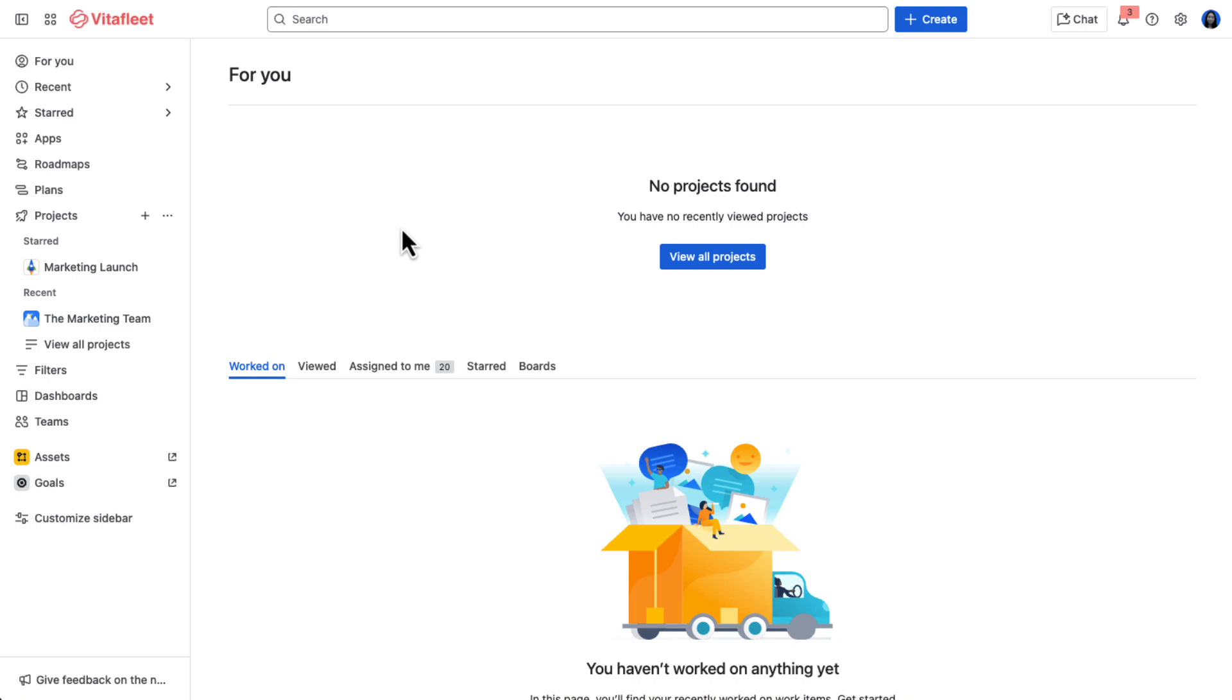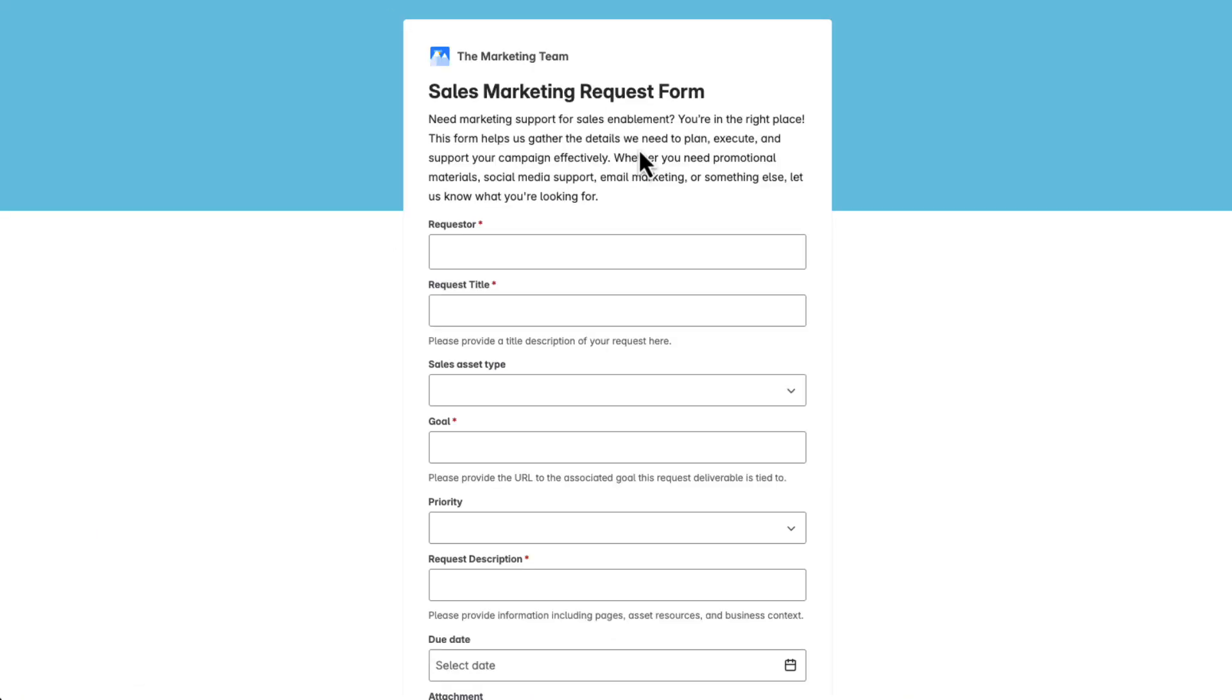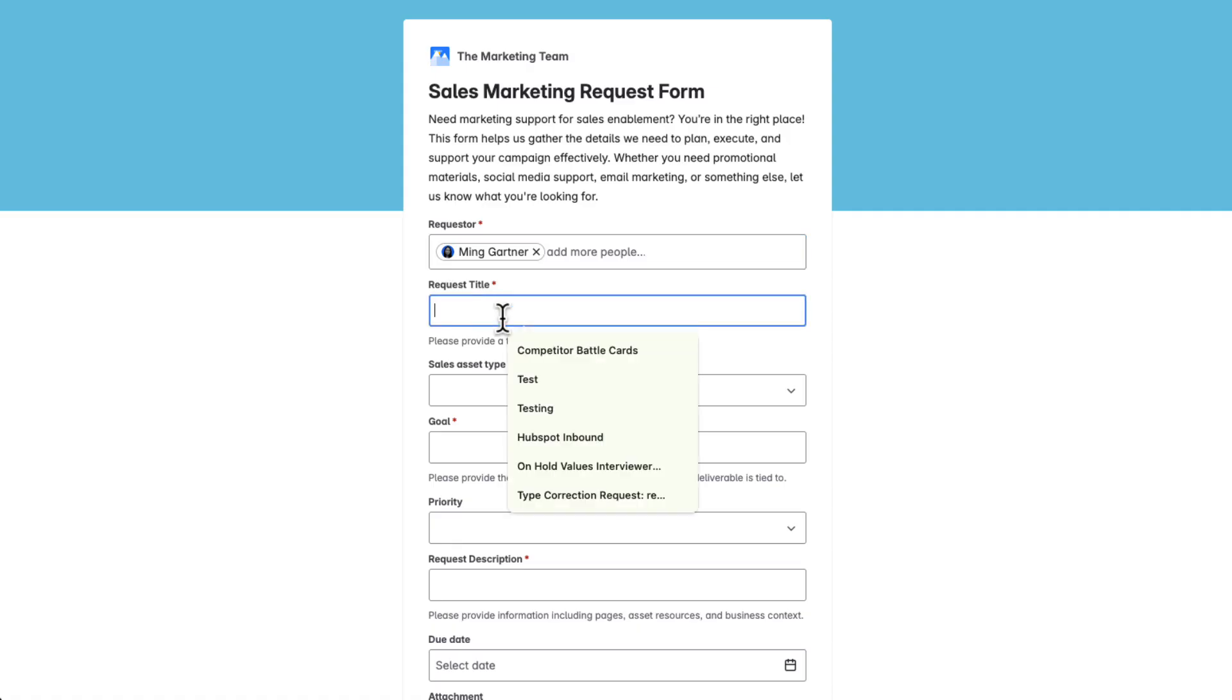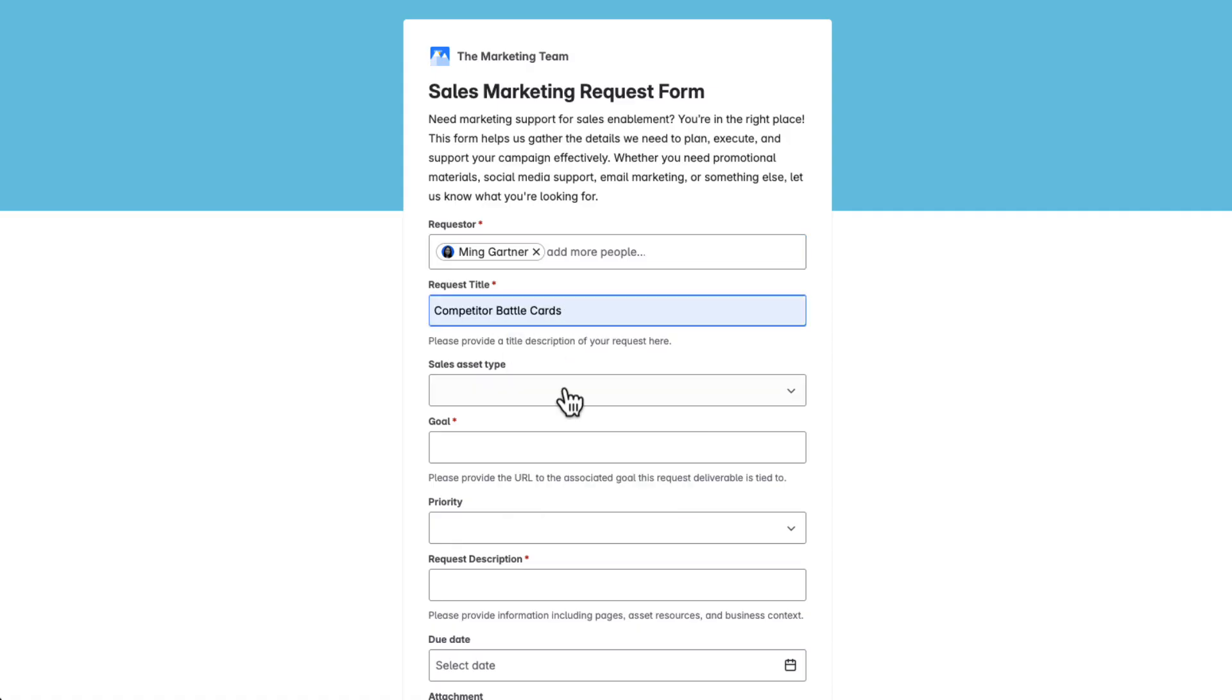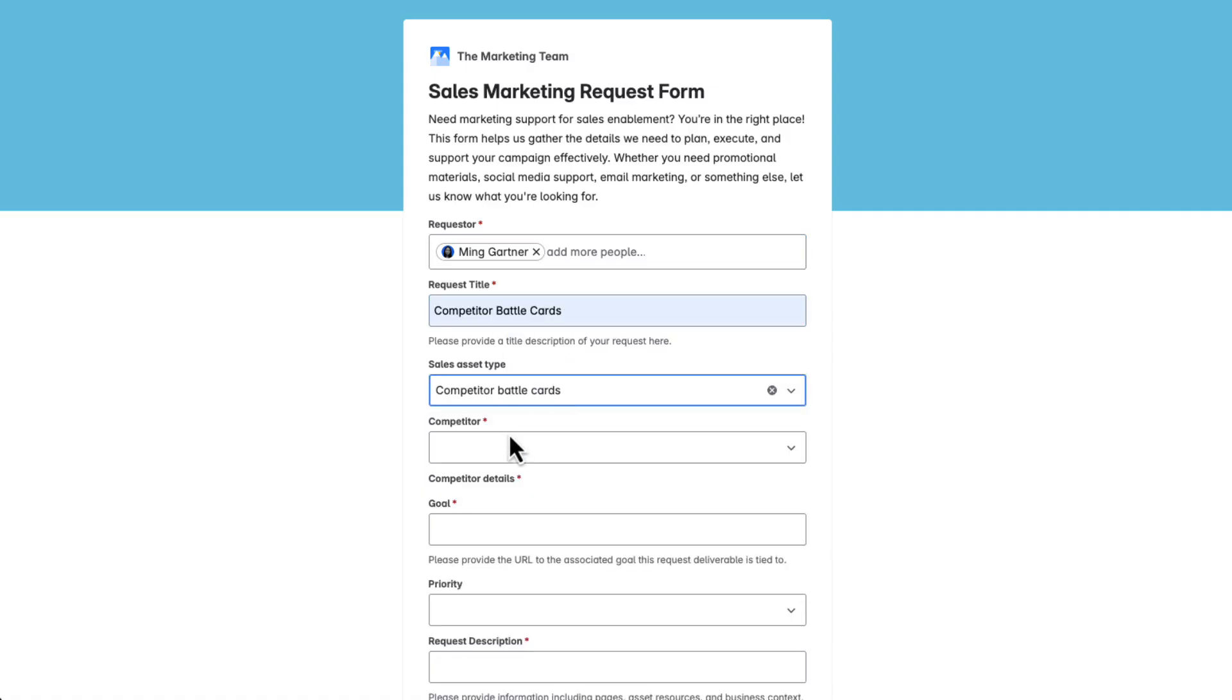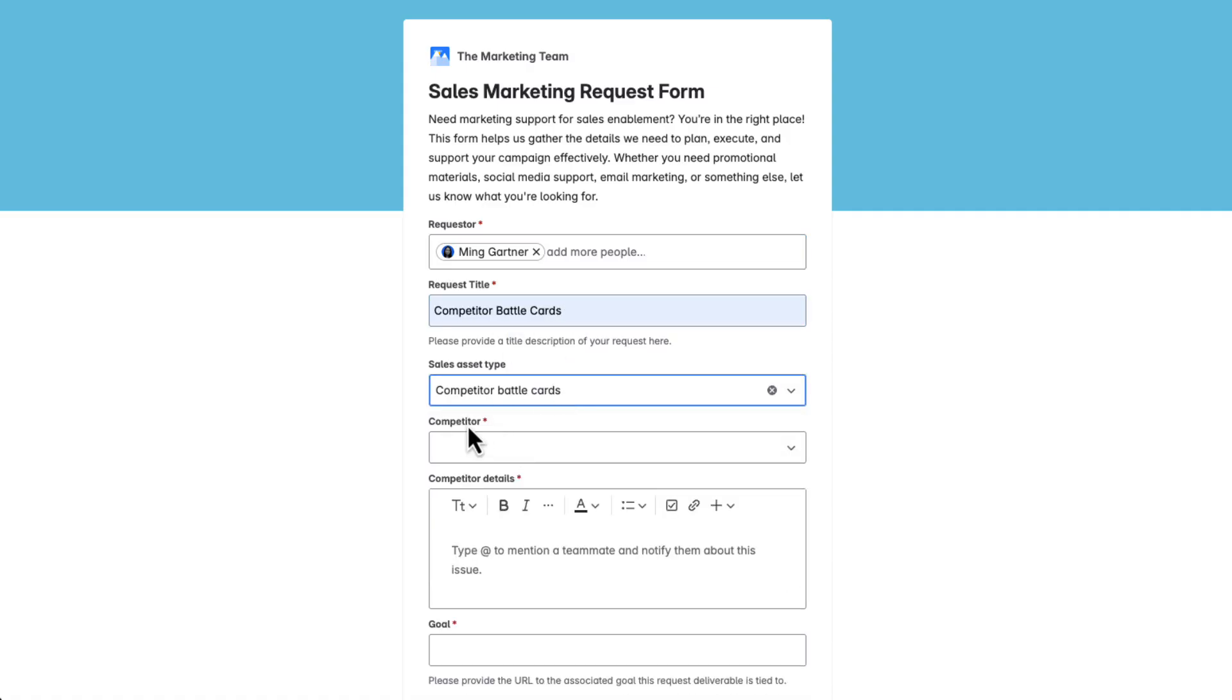When Ming reaches out to Tracy on the marketing team, she sends her a link to their form. Ming fills it out, selecting competitor battle cards as the asset type. The form is dynamic. It uses conditional logic to only show the fields that are relevant to her request.